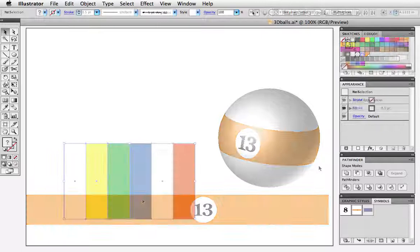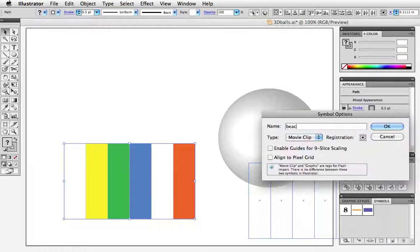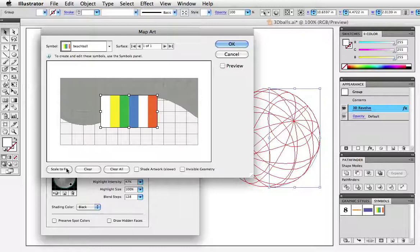Moving right along if we use vertical bars instead of horizontal we can create a beach ball and I'll drag it to the symbols panel as before and map the art. Here I'll click scale to fit and turn on the preview button and let's have a look.